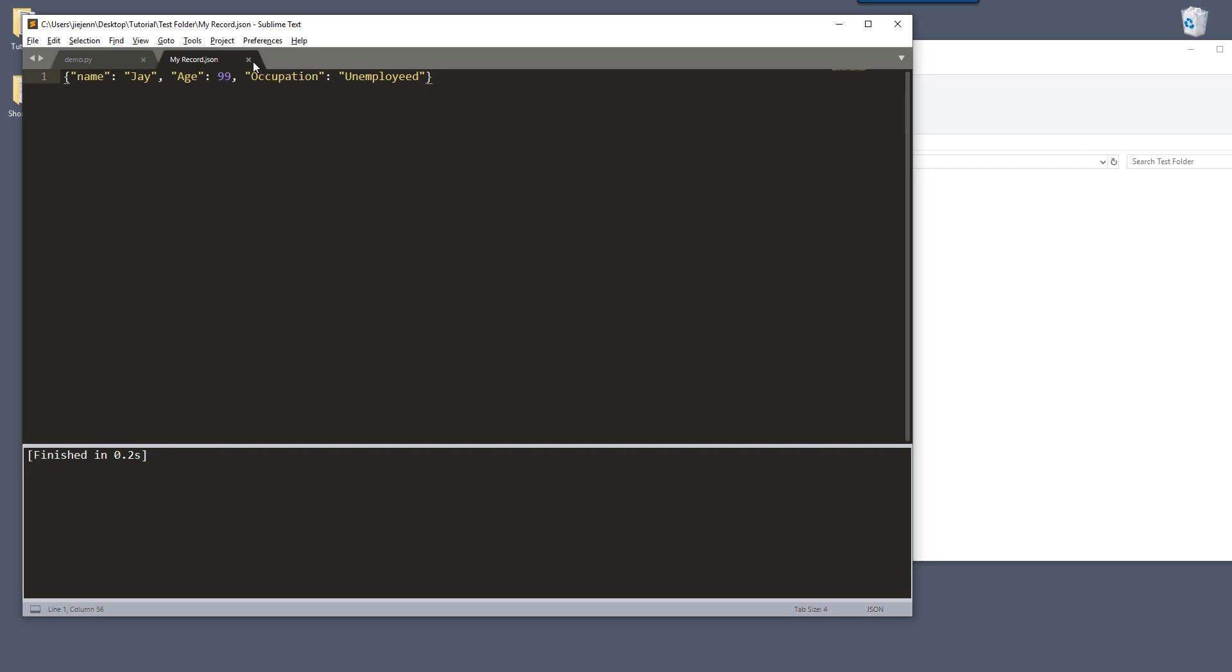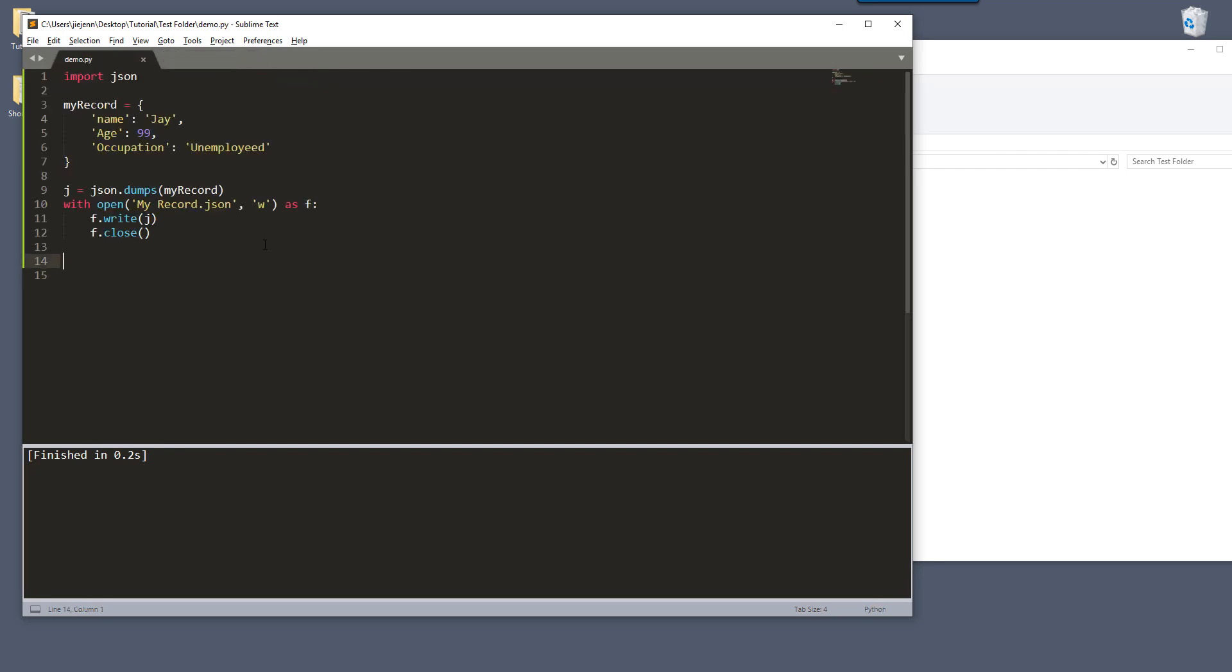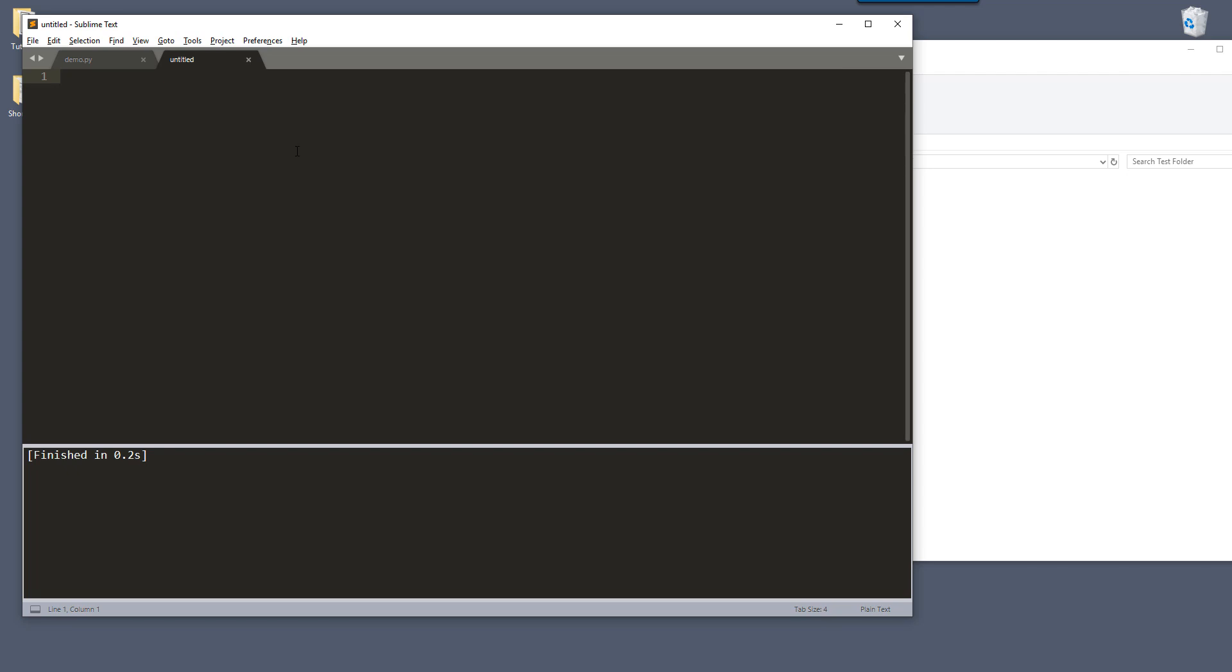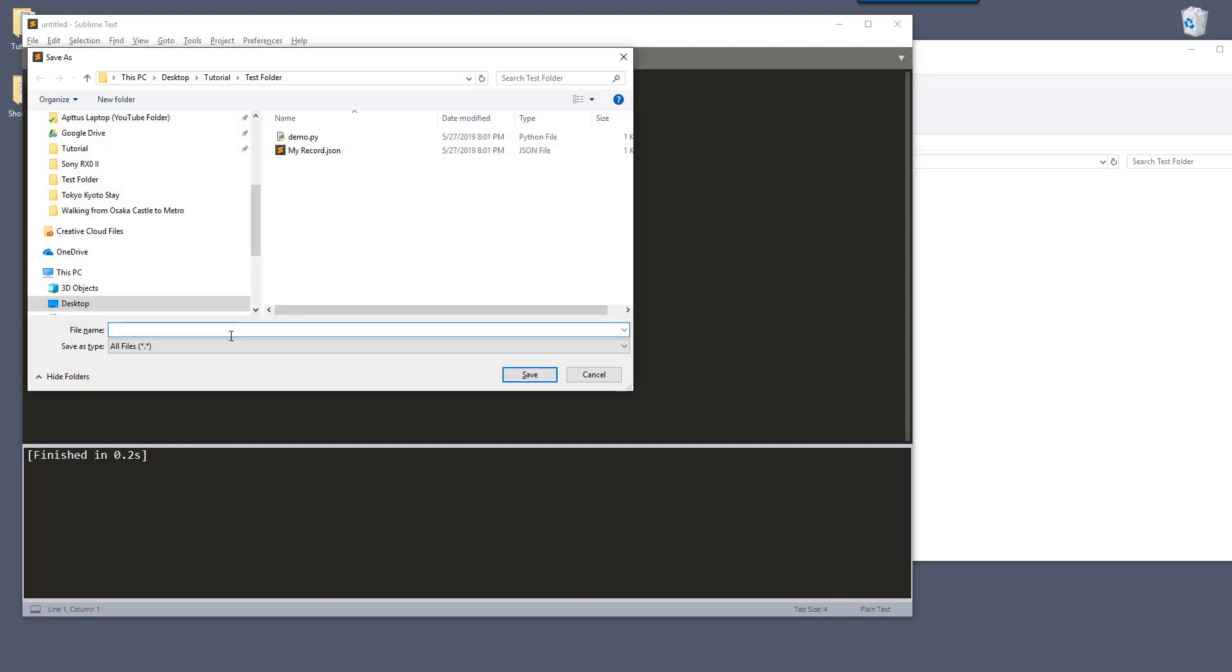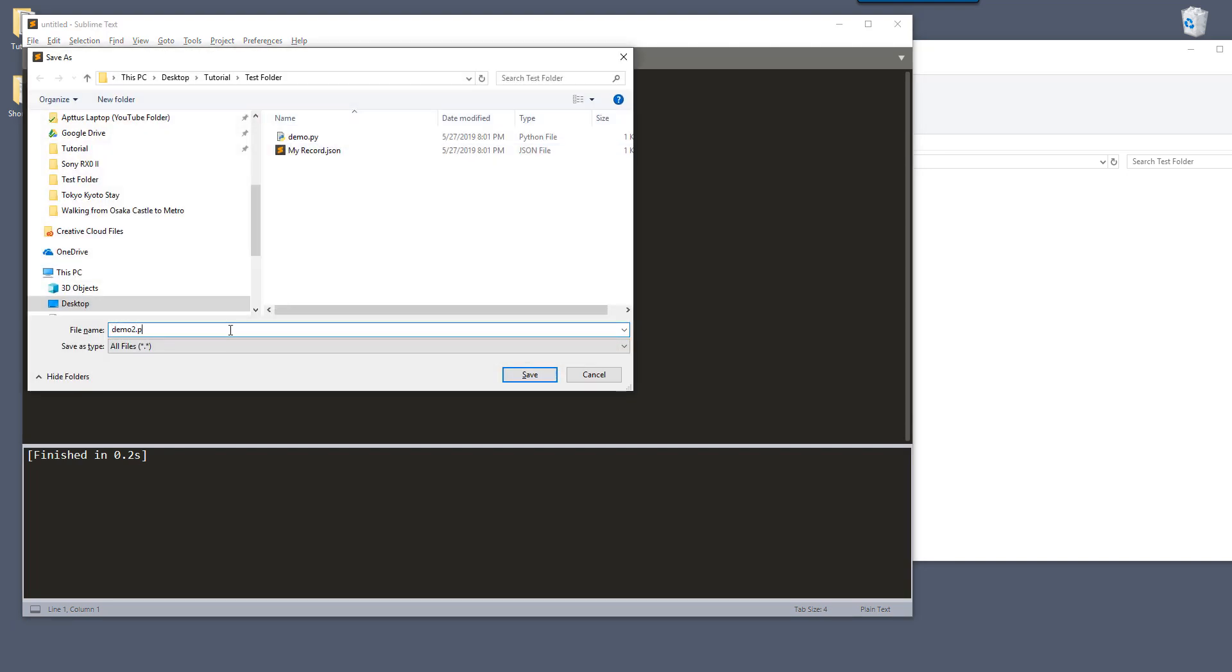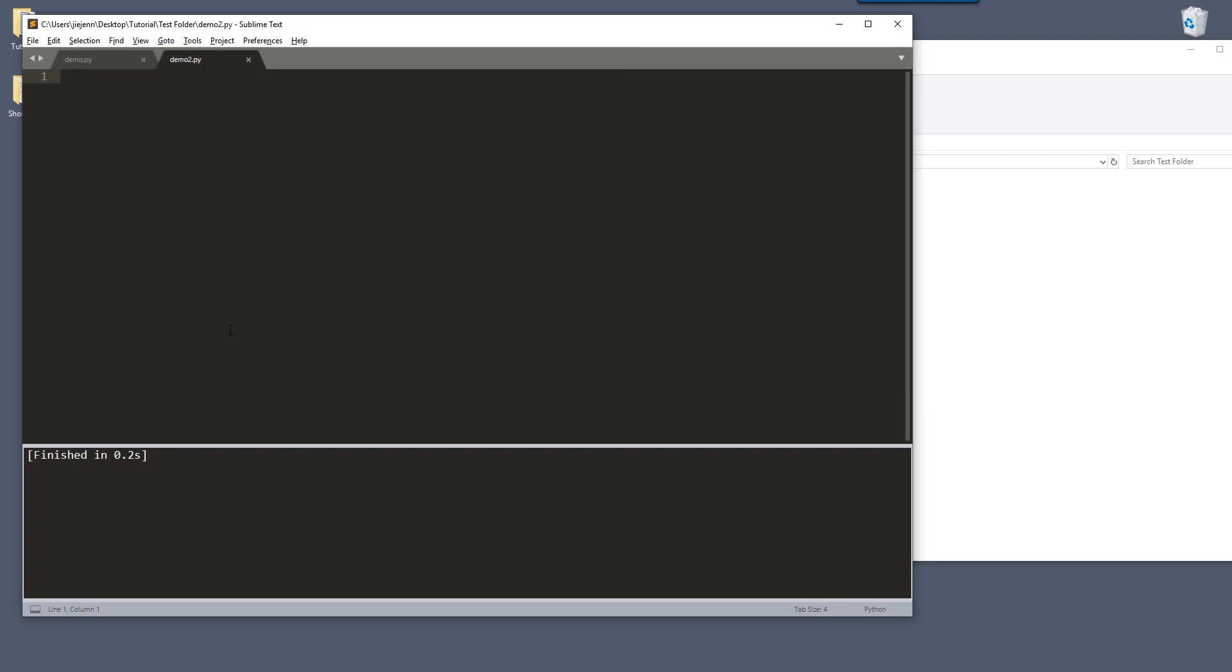And right here's the JSON file with my record information. Now let me close this and let me create another Python script. Now this time I want to read the data from the JSON file which was created. So here let me save this Python script as demo2.py. And I'm going to import the JSON module.